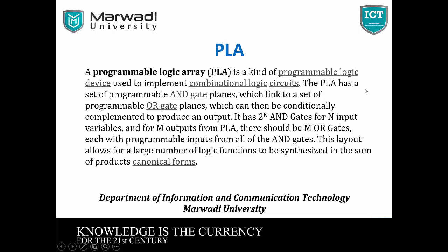A Programmable Logic Array is kind of programming logic device used to implement combinational logic circuits. The PLA has a set of programmable AND gates which link to a set of programmable OR gates which can then be conditionally complemented to produce an output.